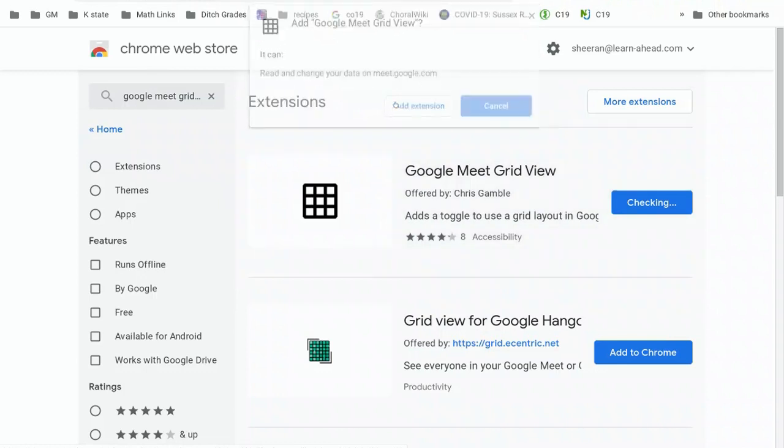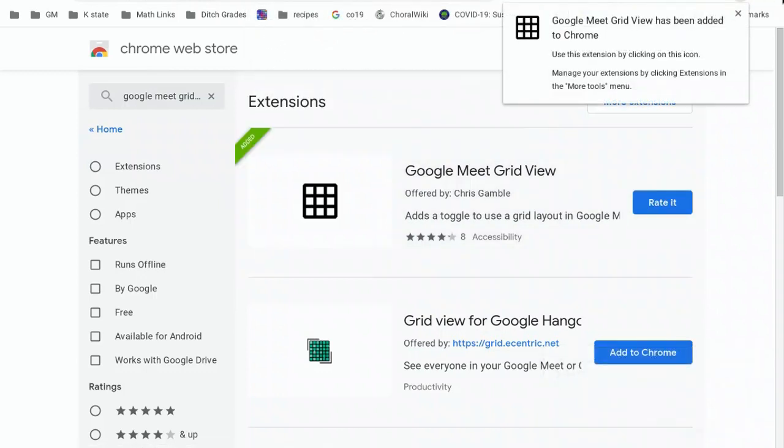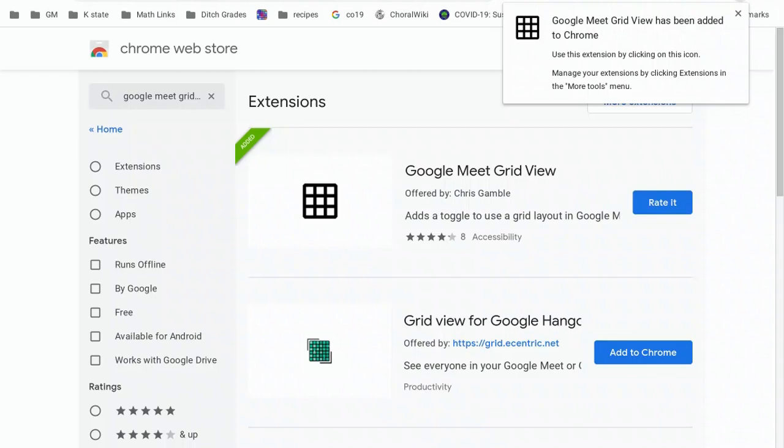Once you've re-added the extension, it's back up at the top, and now we know you have the newest version of Google Meet GridView, and that's not going to mess up anything anymore for your Google Meets. Awesome.